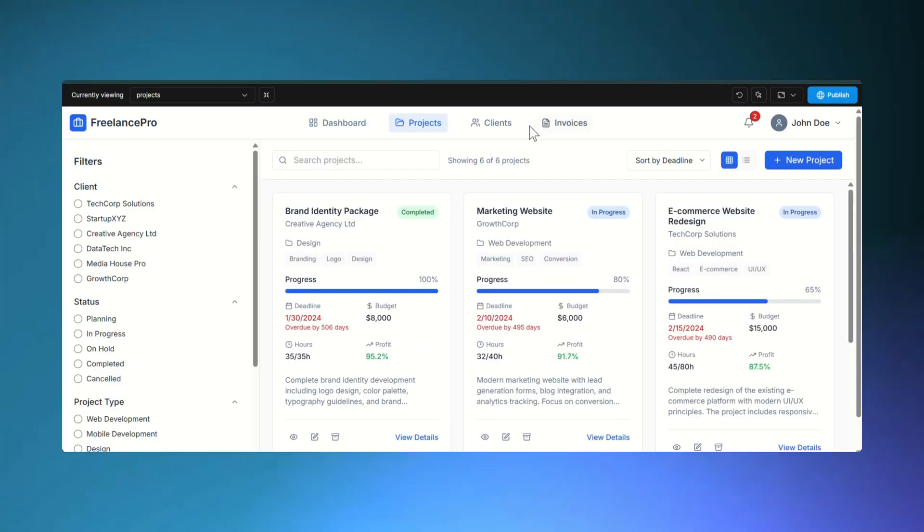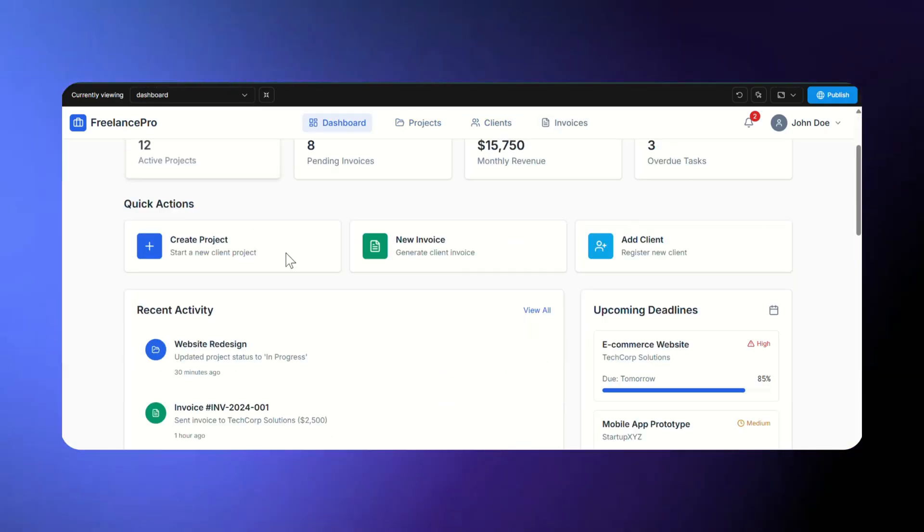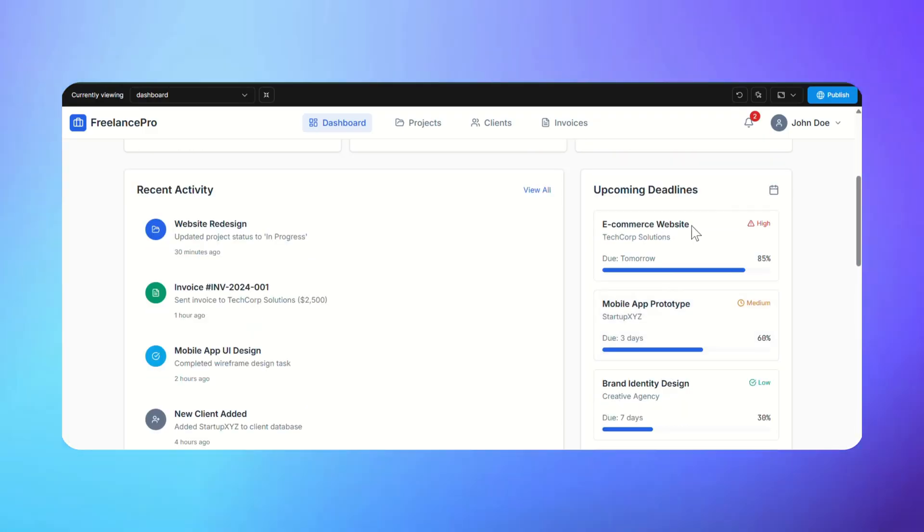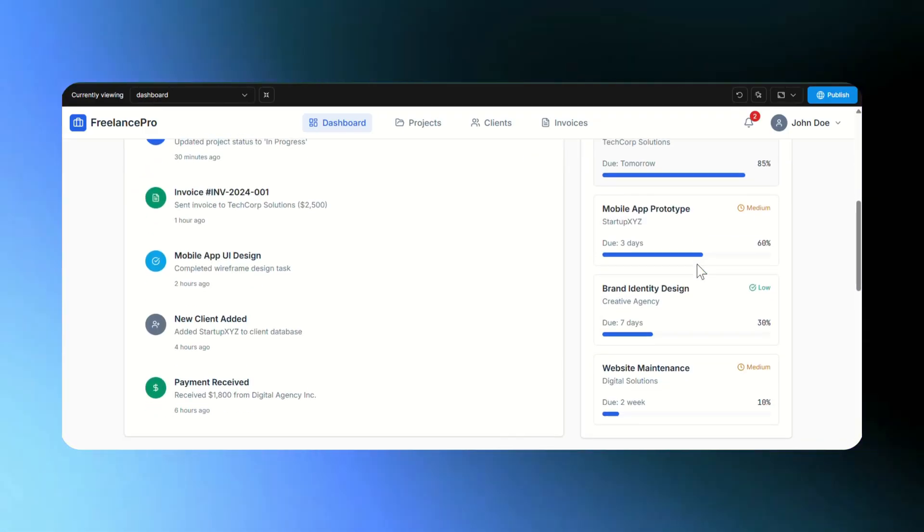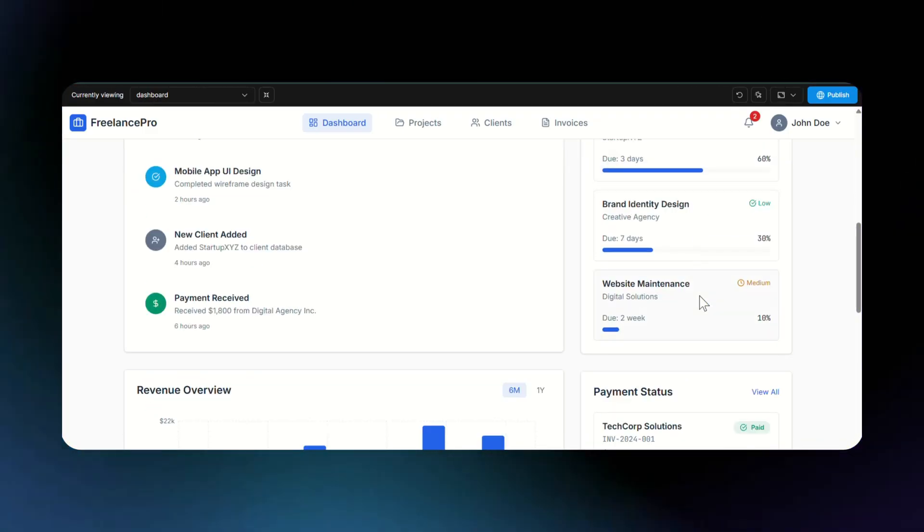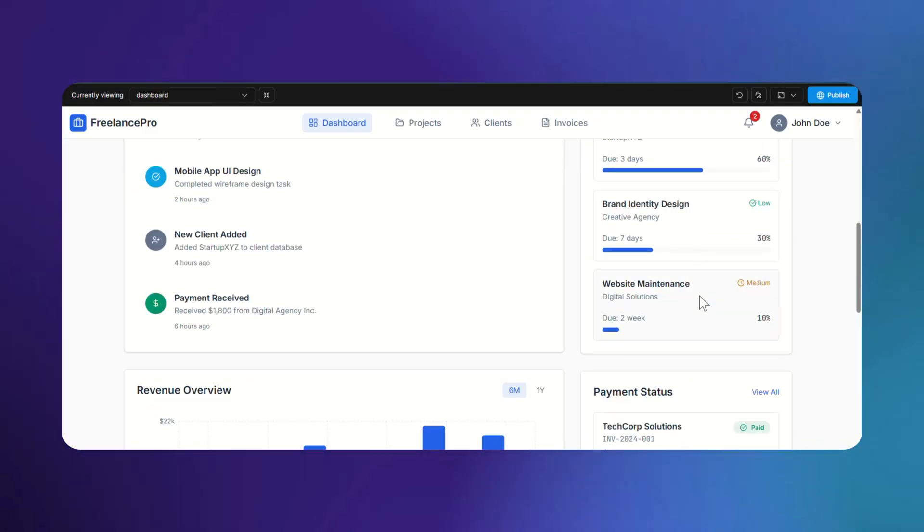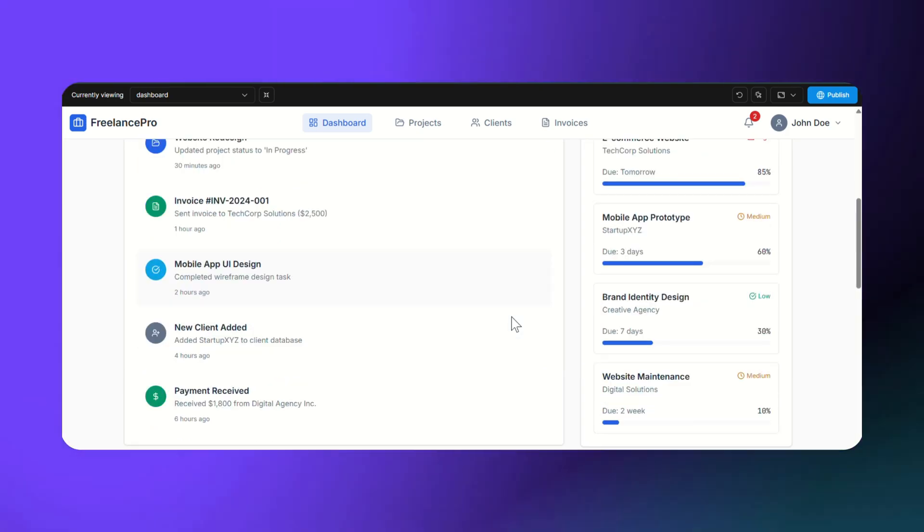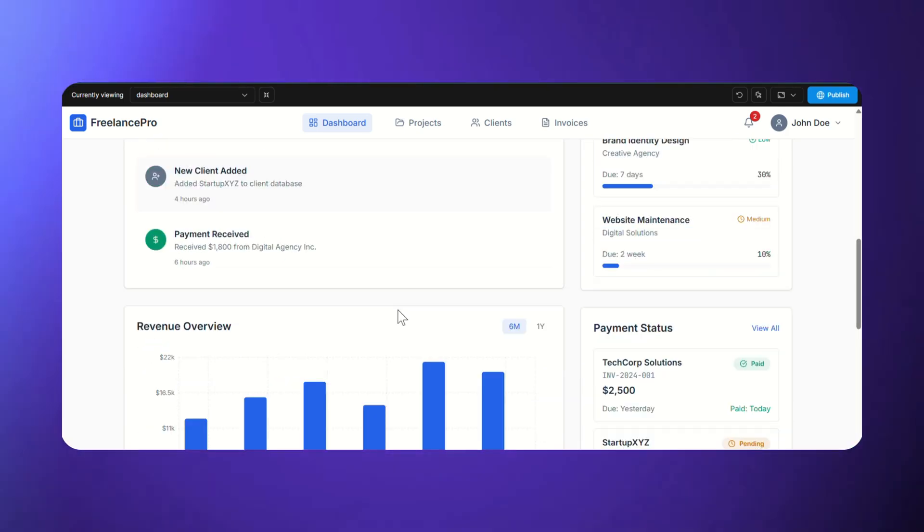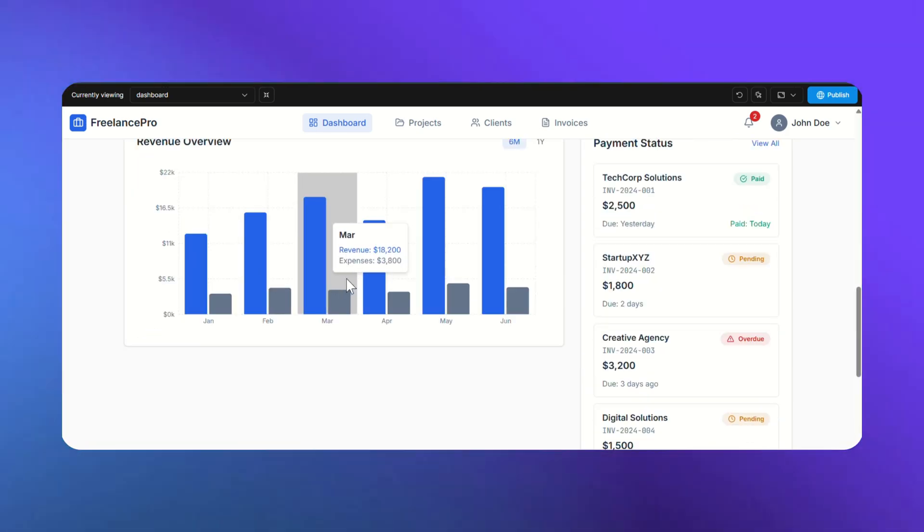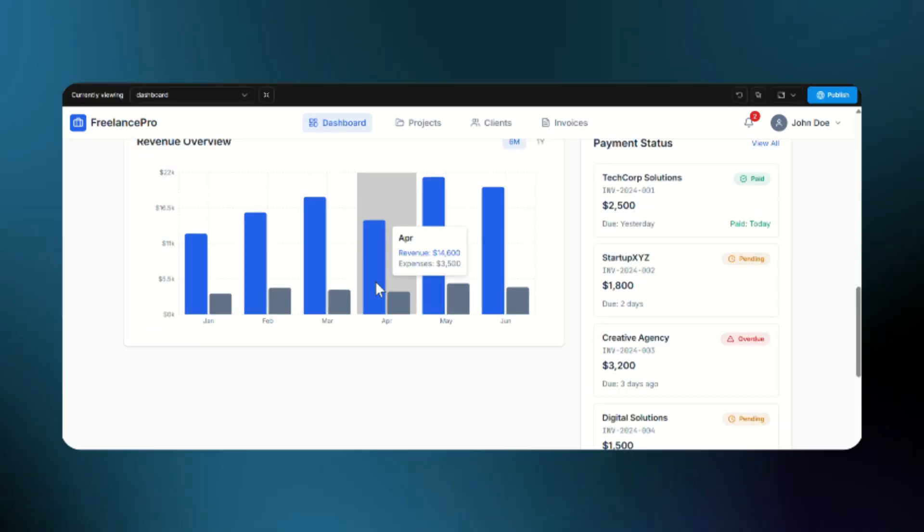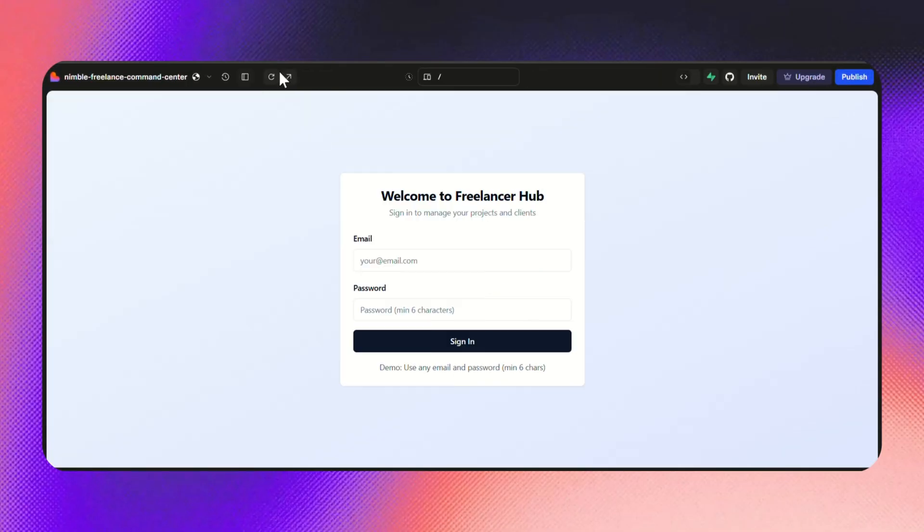It also built in beautiful extras like graphs, deadlines, payment statuses, and nice hover animations. Honestly, Rocket blew my mind. Easily the most complete and polished one so far.